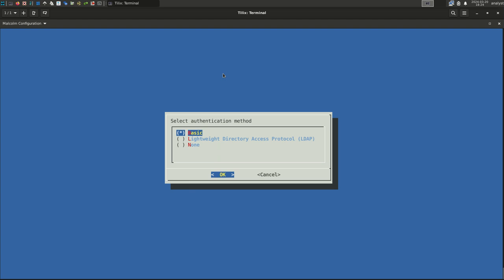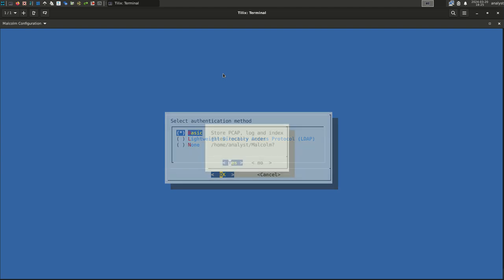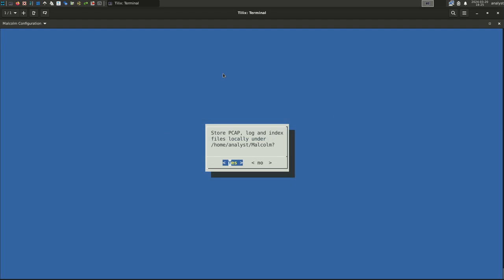Another video will go into more detail about the different methods Malcolm can use to authenticate users. You can also find that information in the Malcolm documentation. In this example, we are going to choose basic, meaning that Malcolm will maintain its own list of usernames and passwords for users who are allowed to use Malcolm. Select OK. Artifact storage. Malcolm stores several types of files representing network log data: PCAPs, log files, indexes for queries, and more. The directories where these artifacts are stored can be configured individually, but for this simple setup, Malcolm will store them all under the Malcolm installation directory. Select Yes.